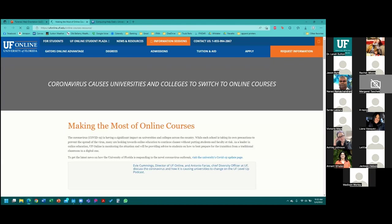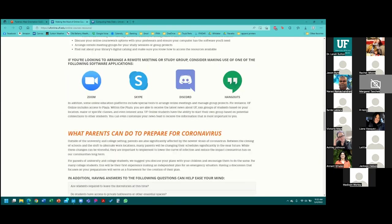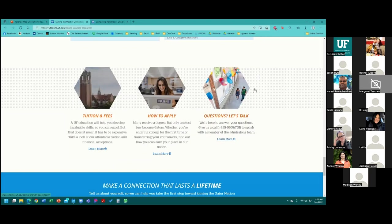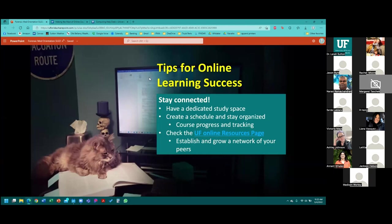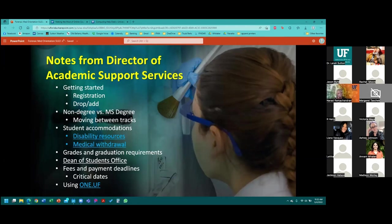You might also want to check out the UF online resources page, which shows tips and tricks for how you can get more involved with UF online learning, not only in the forensic medicine program but with all UF distance learning students. If you're having difficulties — maybe feeling a little bit isolated and want ideas for how to feel more connected — you can call that number and talk to them. Now I'm going to stop and turn it over to our Director of Academic Support Services, Narsi Ramachandran, and Rachel Moore, both of whom are on this call.